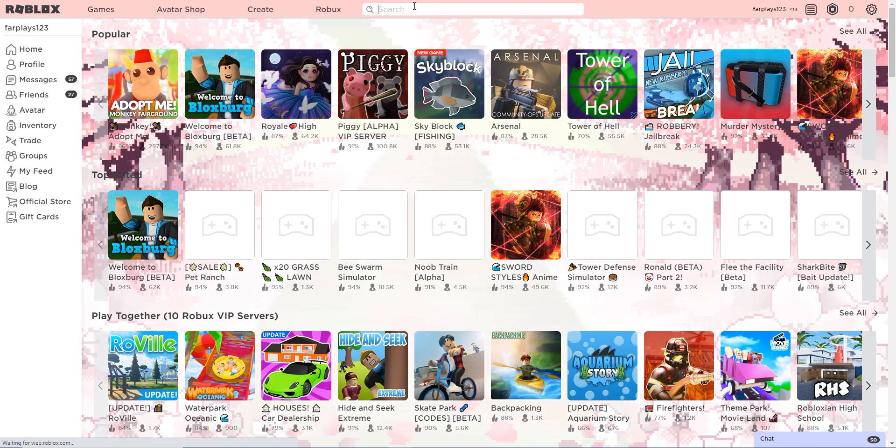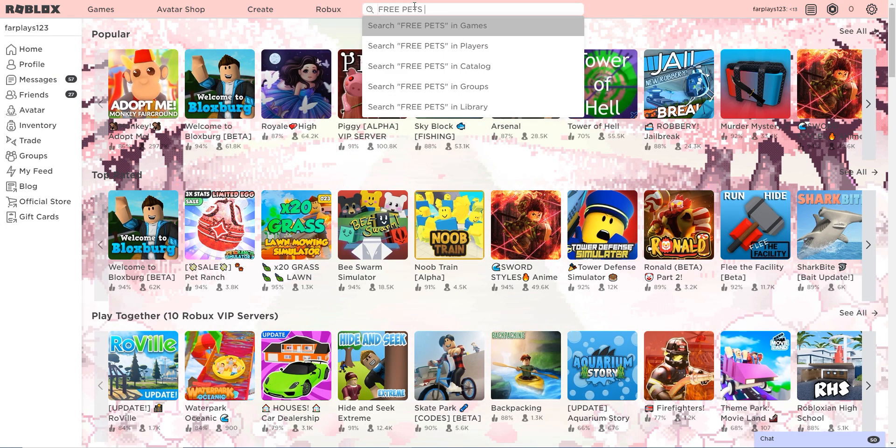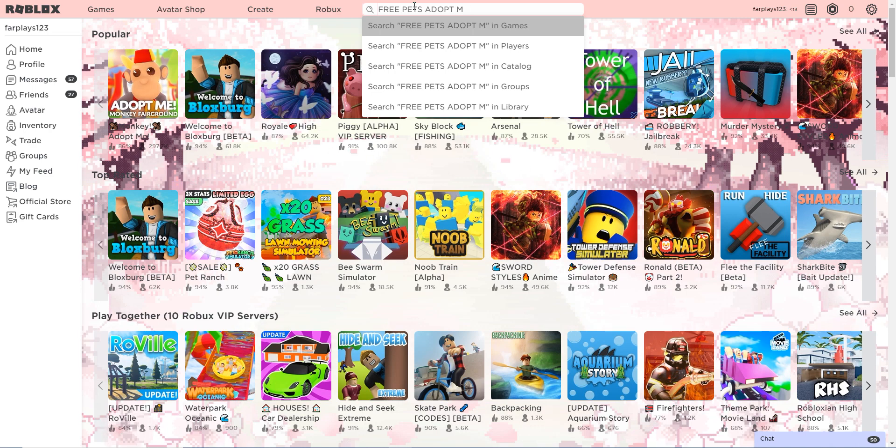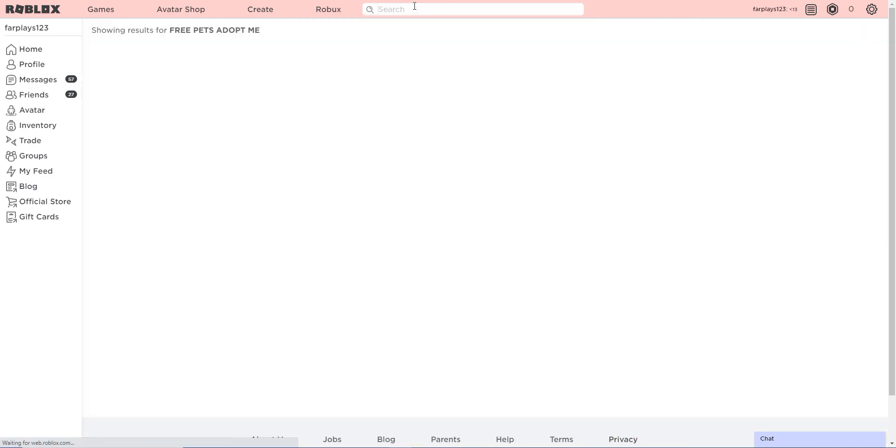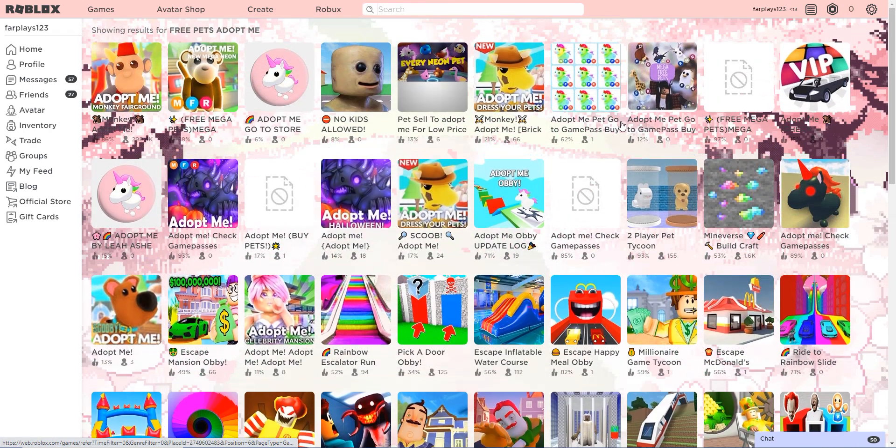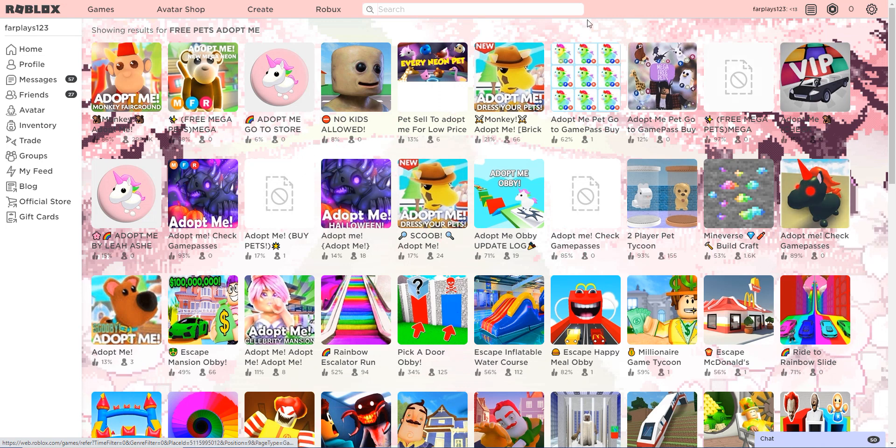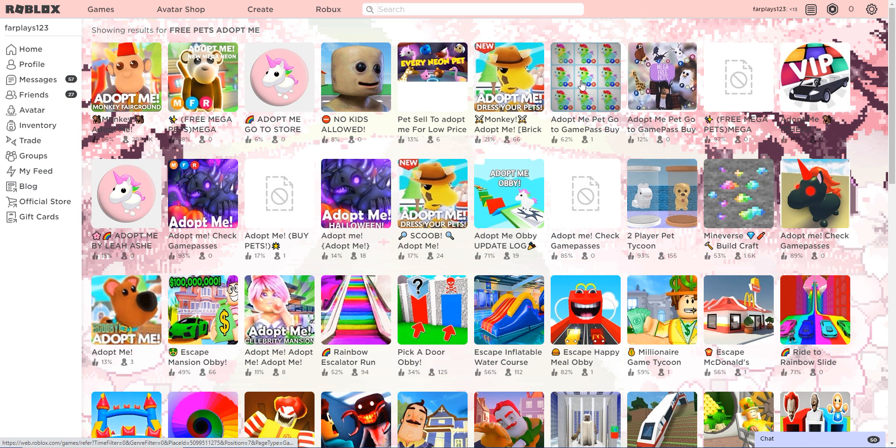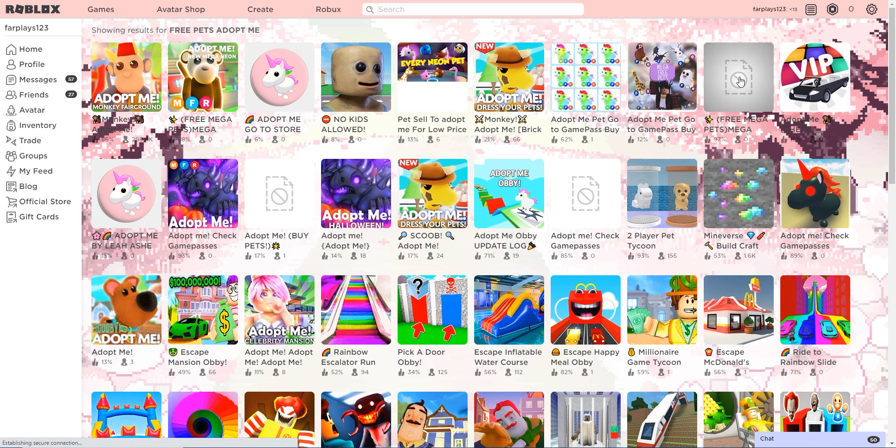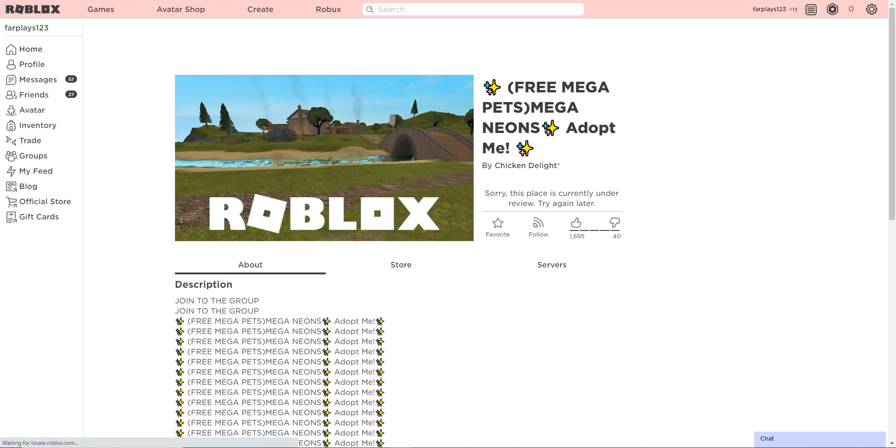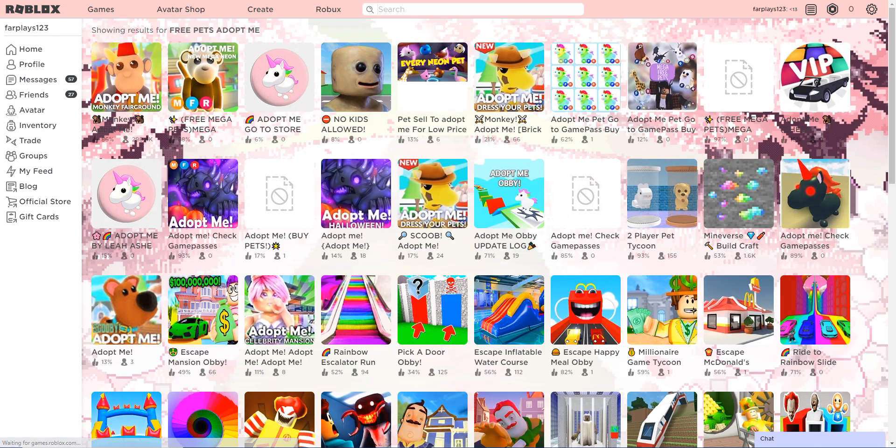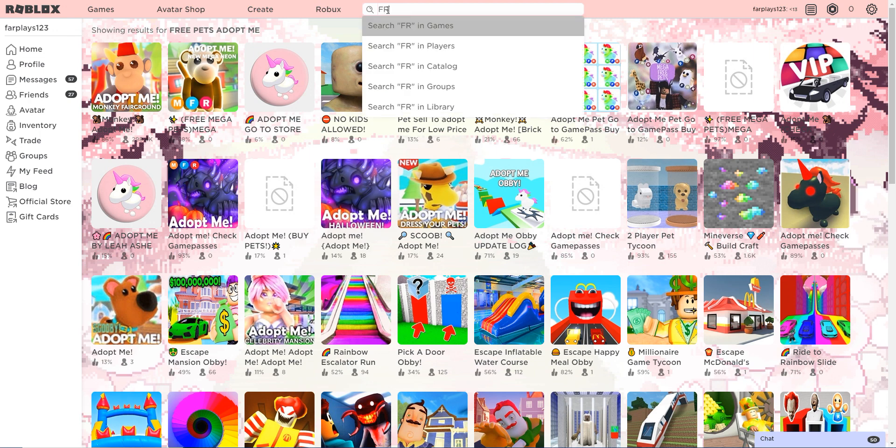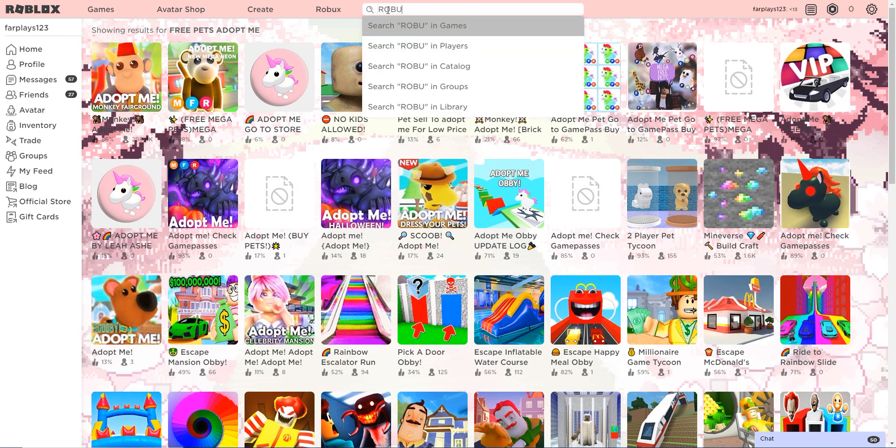Okay, so that is a scam. That was a scam guys. Let's see, let's just say free pets adopt me again. Okay, and let's see what else they have. Adopt me check game pass, adopt me check, adopt me pets, go buy free mega pets. They're all under review, probably because of scams.